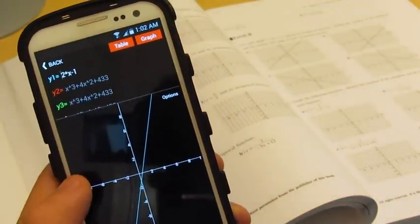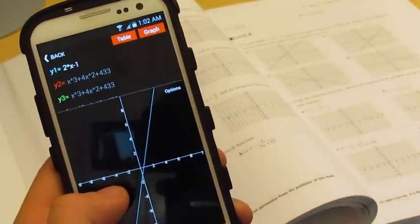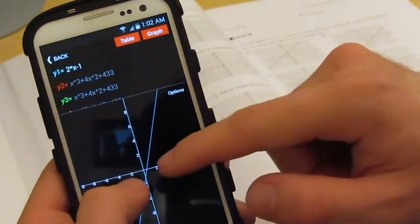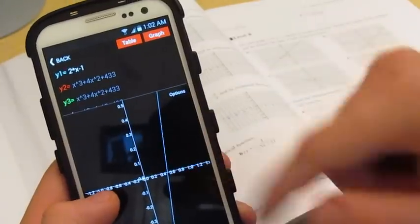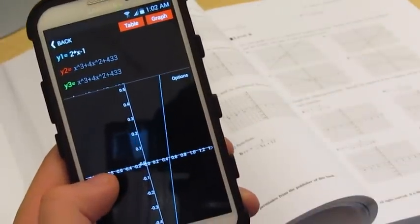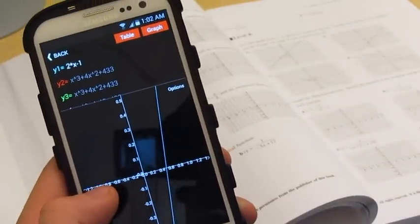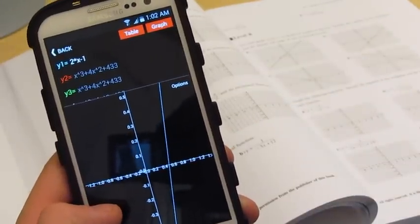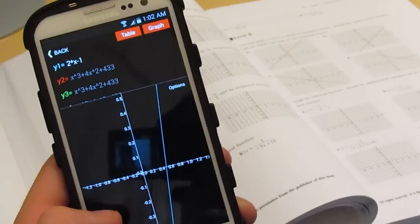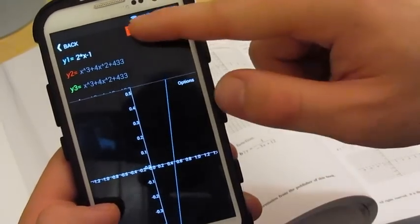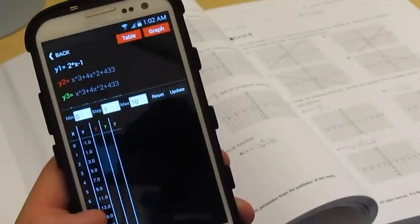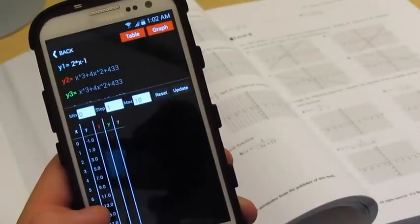Once the graph appears, you can interact and zoom into the graph to see intersection points. You also have the options to open up a table of values and find the minimum and maximum values for your graph.